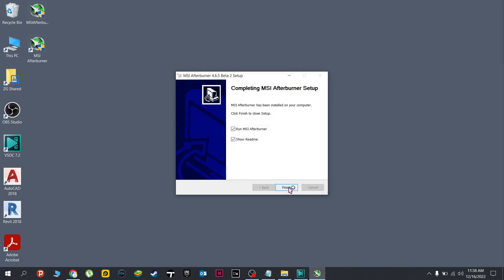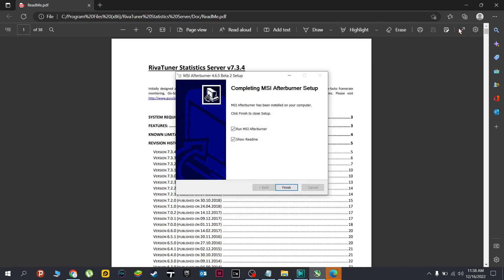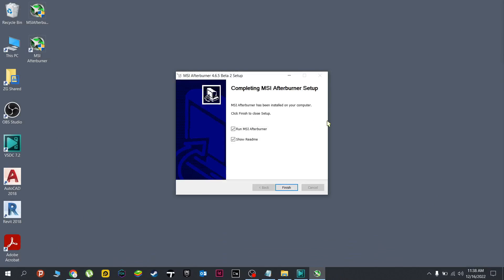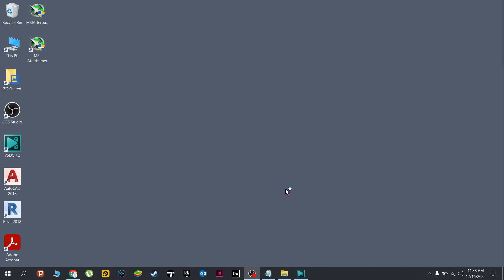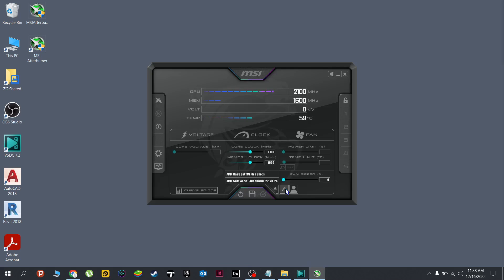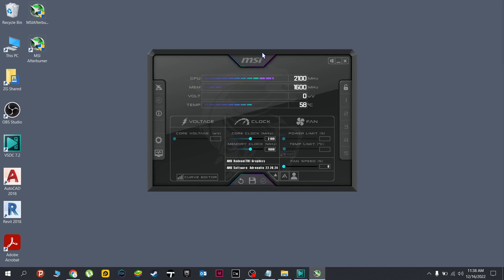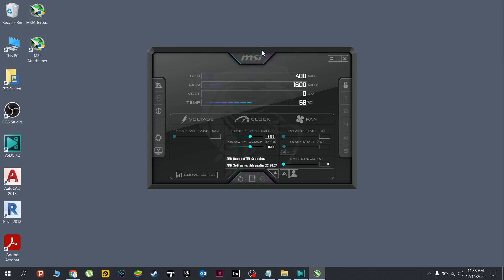We can go ahead and close this one. Now run the MSI Afterburner. All right, here we go. If you're using a laptop, this first dedicated graphic card would show.